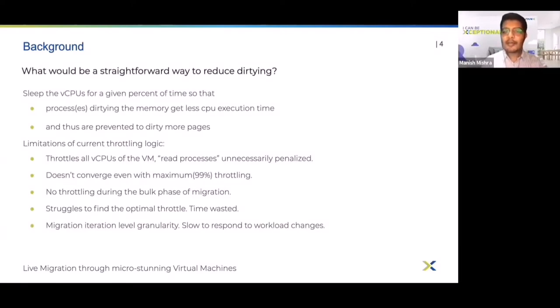Also, it does not guarantee convergence even at 99% throttle. In very high dirty rate cases, even if the VM is allowed to run only 1% of the time, it can still dirty more memory than the network throughput.